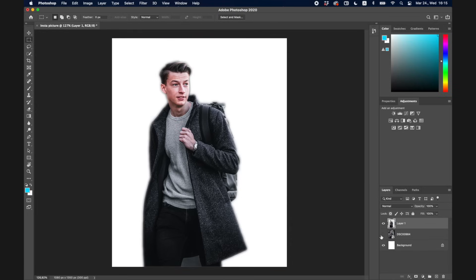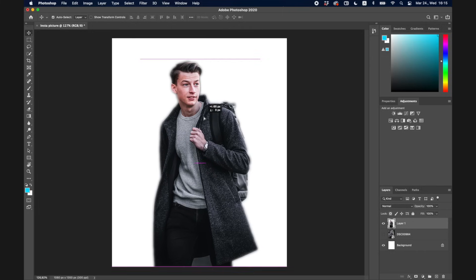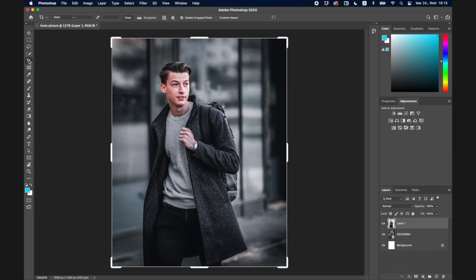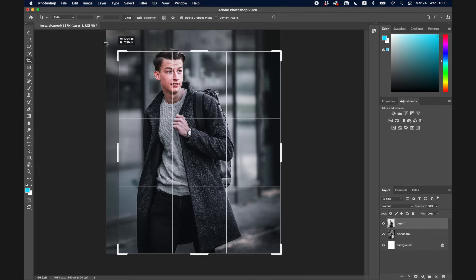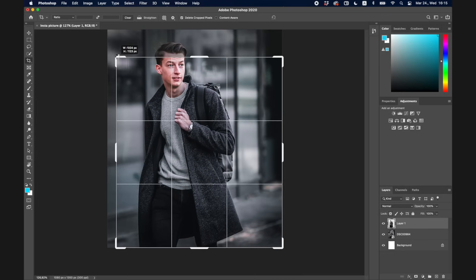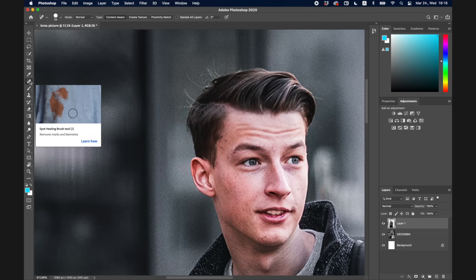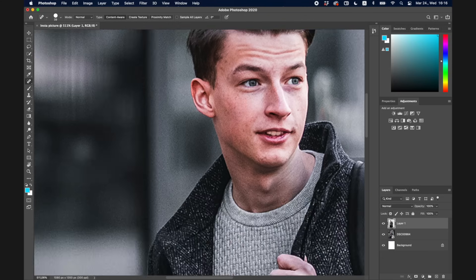Now I'm happy with my selection, so I press Cmd+C and Cmd+V — and you can see I've cut myself out with no background attached. The next tool is the Crop tool, which you can use to crop your image to whatever size you want.